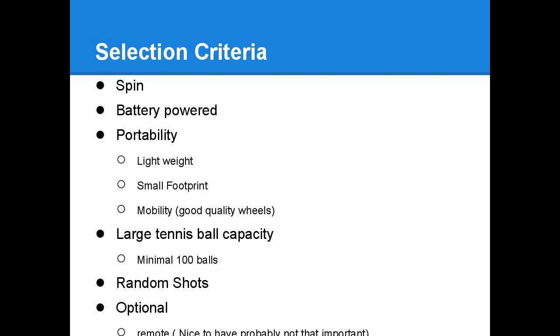Next, large tennis ball capacity. I think minimum requirement is 100 balls. That's what I notice is how much I need to really warm up and get used to hitting the ball. So it will be somewhat of a waste that I would have to refill the tennis ball machine before really being warmed up and used to hitting it.